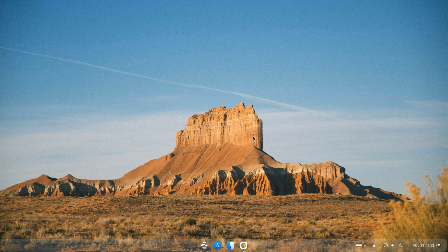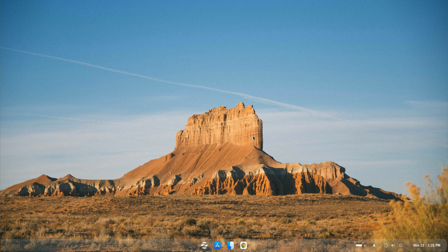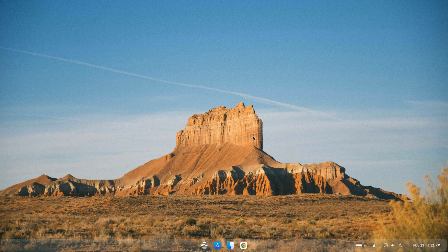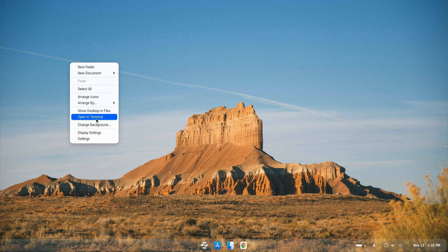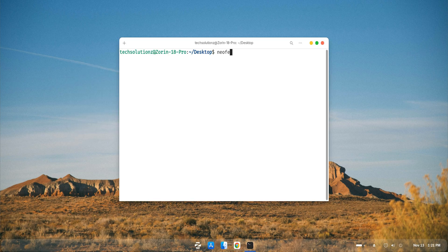Today's video is all about running Android applications on Zorin OS 18. To do that, we'll be installing Waydroid, a fantastic open-source project that lets you run a complete Android environment right on your Linux desktop.